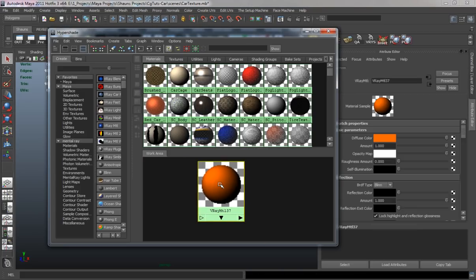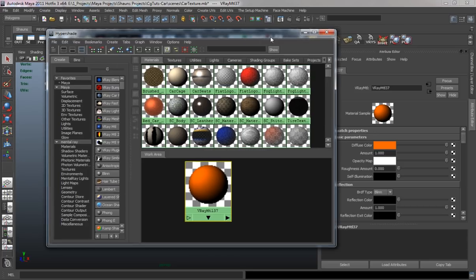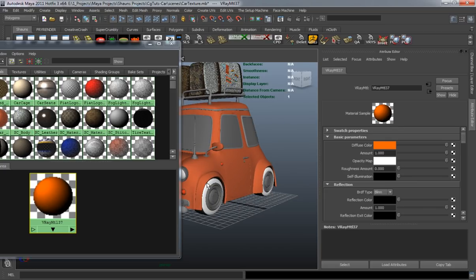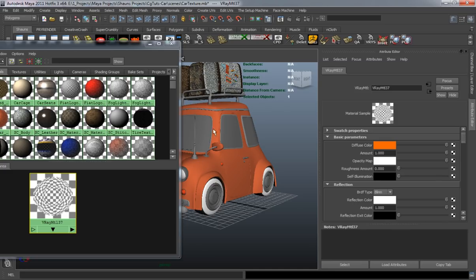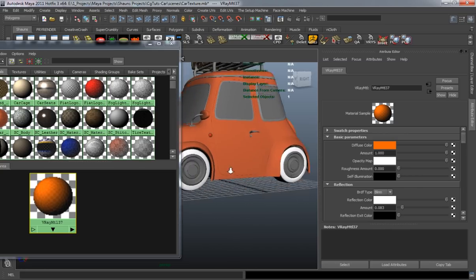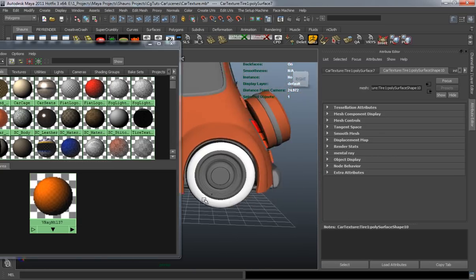I'll go ahead and delete those. I want to make the rims reflective but I don't want to make them so reflective that it's sort of like an orangeish chrome. I really want to try to keep it more of a plastic. We can turn the reflection color up to white, but the amount of reflection in the layer has to be very low. I'm just adjusting the slider until it gives us a little bit of reflection but not an extreme amount. So let's apply this to the main portion of the rims.